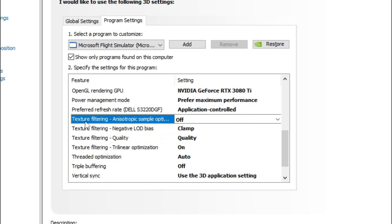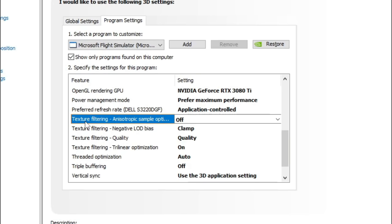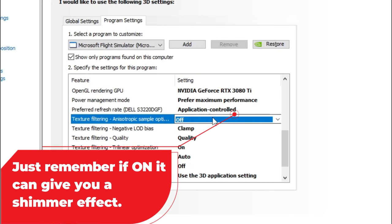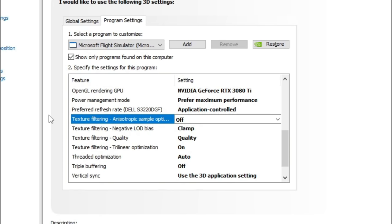Texture Filtering Anisotropic Sample Optimization is going to help eliminate shimmering objects or glistening things inside of the sim. I recommend to turn this off — by default it already is off. If you would like to get a little bit more performance, you can turn this on and it will give you a slight performance increase. For those of you who are using a lower-end PC, that may really help you out.